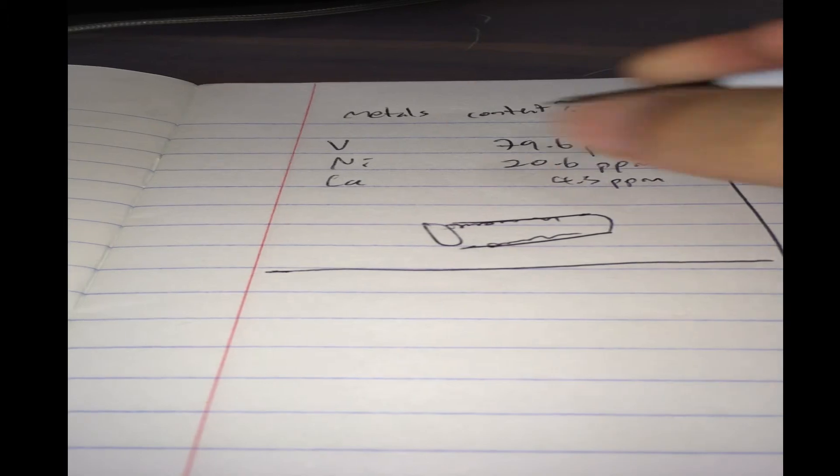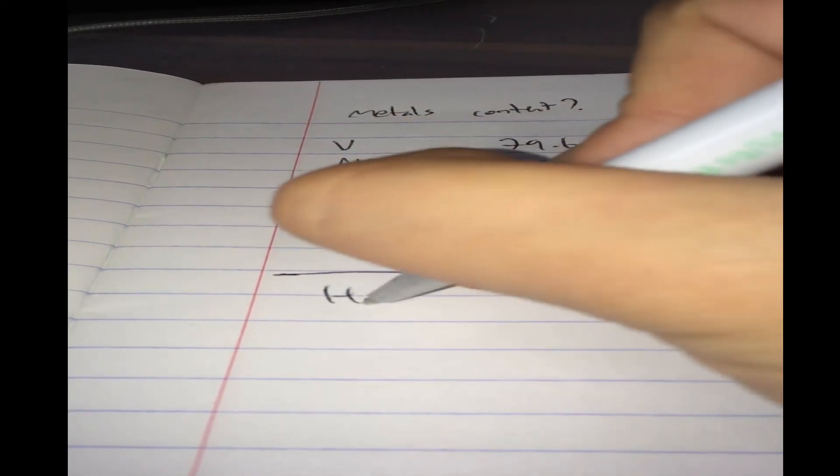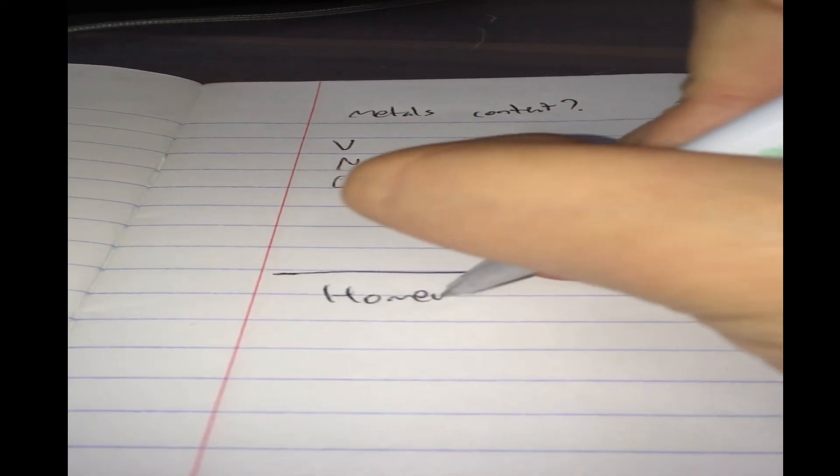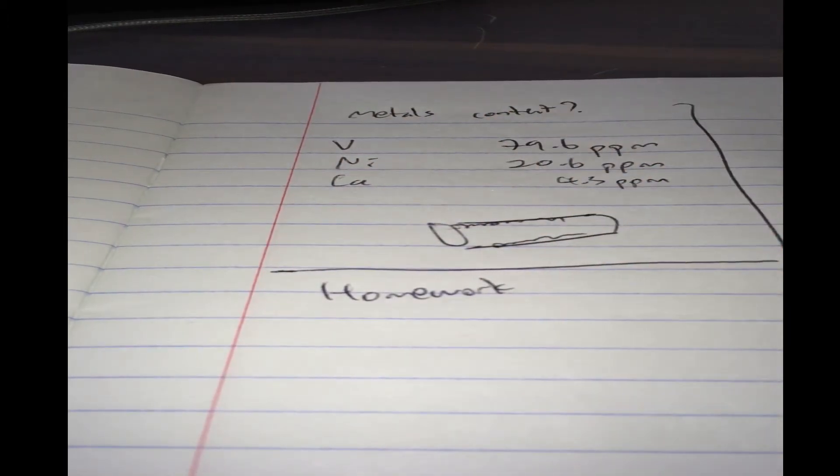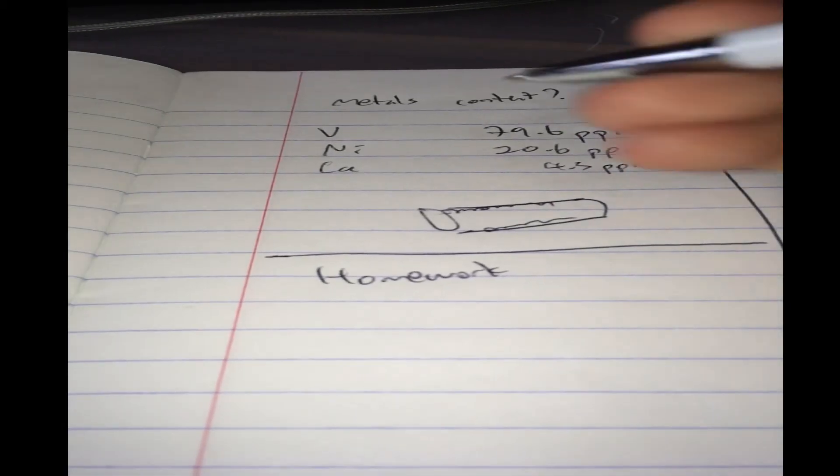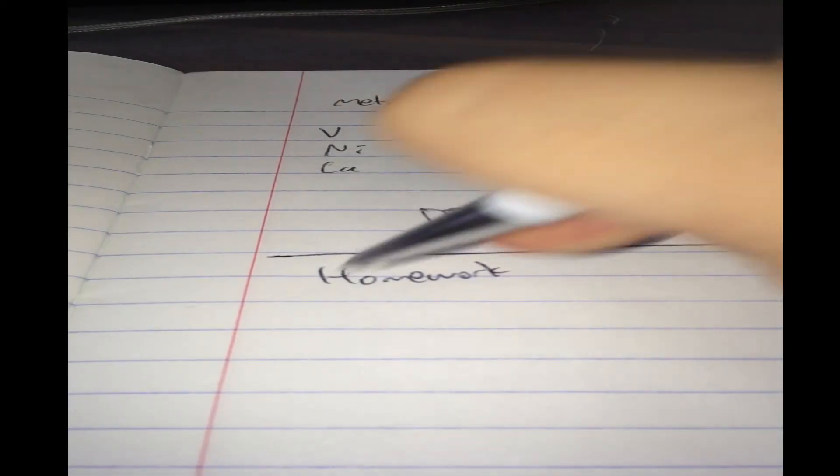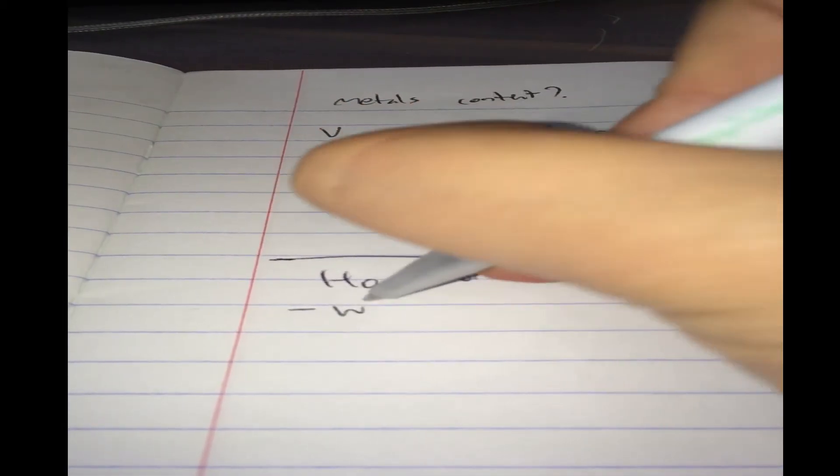And, I have two pieces of homework for you. Please post it in the section below. You can check your answers in the description. So, what are the impurities